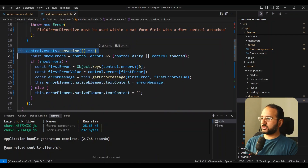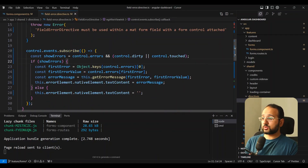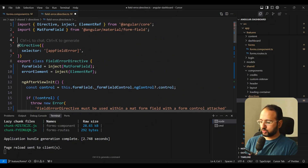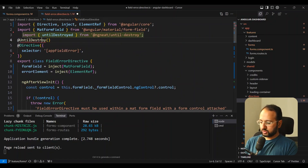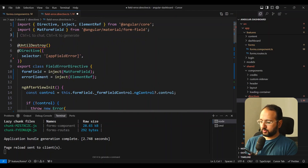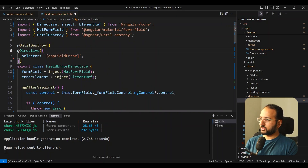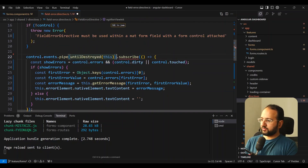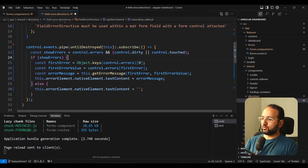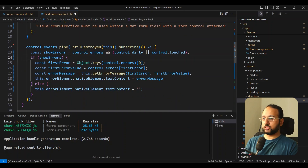One last thing: this is a subscribe block, so we need to add unsubscription logic. For that I'll use the until-destroy package — import UntilDestroy from it, and add a pipe with untilDestroyed(this). Whenever this directive is destroyed and ngOnDestroy is called, it will clean up this subscription as well.